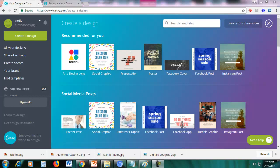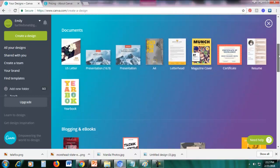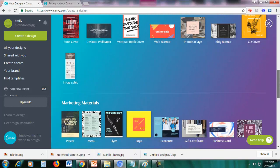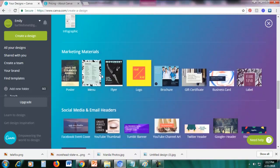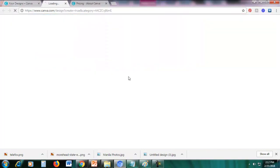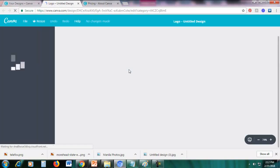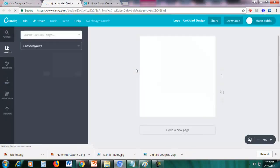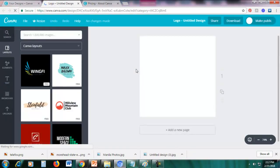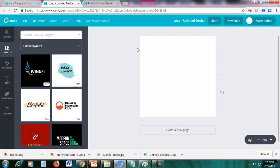Now I'll be creating a logo. Scroll down until you see 'Marketing Materials' and then click 'Logo'. The size of the logo is going to be 500 pixels by 500 pixels.